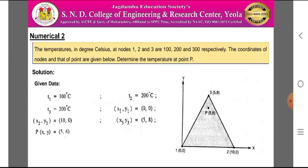According to the given data, the figure can be established in the local coordinate system with node 1 at (0, 0), node 2 at (10, 0), node 3 at (5, 8), and point P at (5, 6). The given data is T1 = 100°C, T2 = 200°C, T3 = 300°C, x1, y1 = (0, 0); x2, y2 = (10, 0); x3, y3 = (5, 8); and point P = (5, 6).